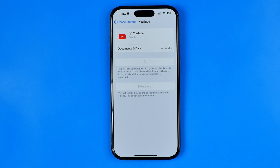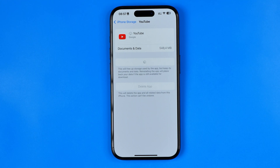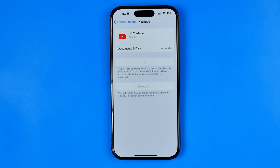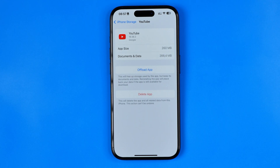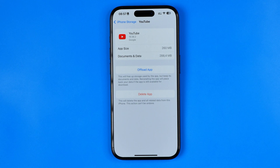Once the process is finished it will fix any bugs and glitches, and also install the latest version of the app. Once the installation is complete you can launch the app without even having to enter your username and password, because all of that data is saved.